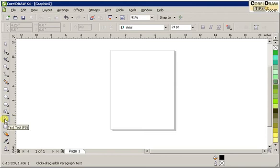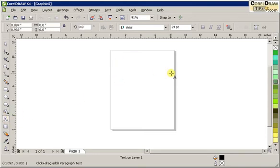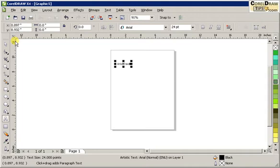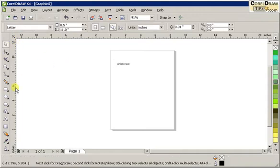So you click under the A tool or the text tool and click on any part of your drawing. And then I'll just put here, and then I can start typing artistic text. So I typed in artistic text.